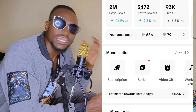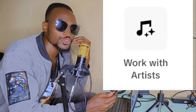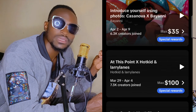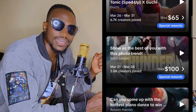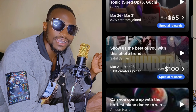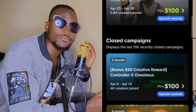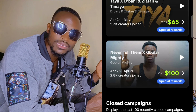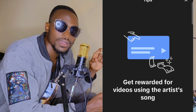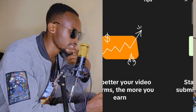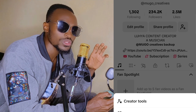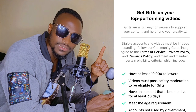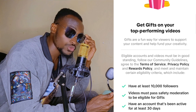One method is through working with artists under monetization. Different artists around the world have music they've released and they want their songs to trend. They work with TikTok so people can use their sounds, and content creators who create content using that music are paid via the music itself. You have to sign up for this — it doesn't mean that whenever you use any music on TikTok you'll be paid. You go to Creator Tools, and under monetization there is a section for working with artists where you register.